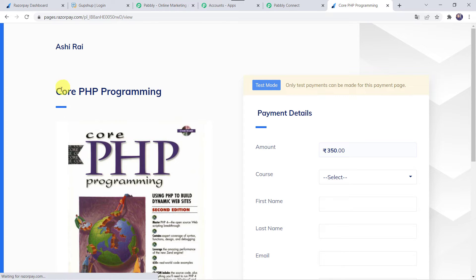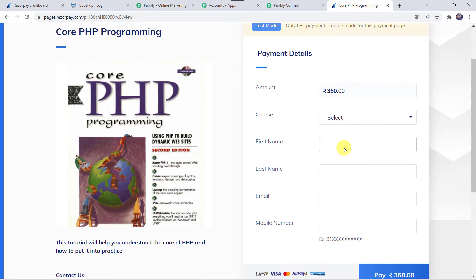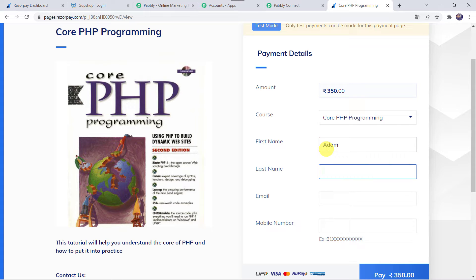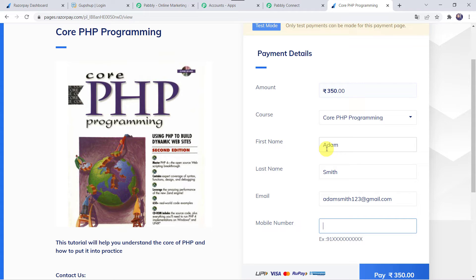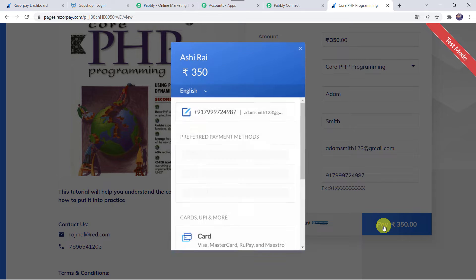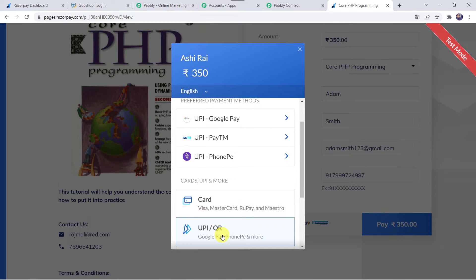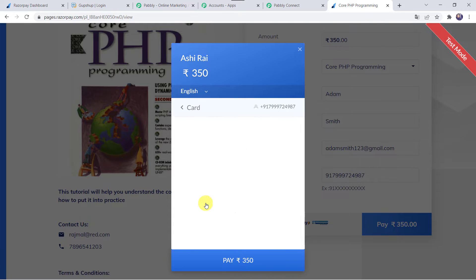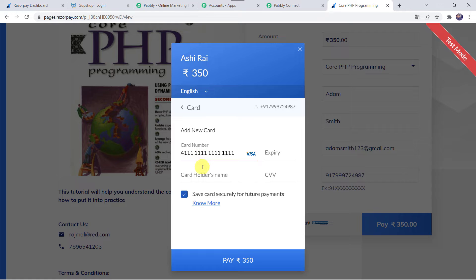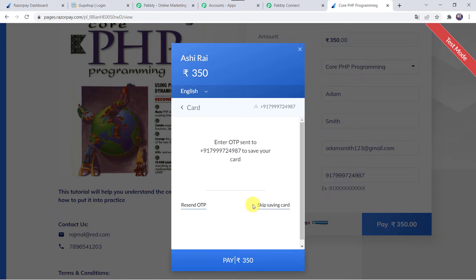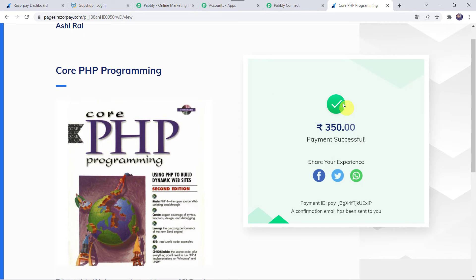Here we are going to make a payment for the Core PHP Programming course. The amount is 350. Let us select the course name as Core PHP Programming. For the customer details: first name as Adam, last name as Smith, email address as adamsmith123@gmail.com, and let's add the mobile number. Click on Pay. I am selecting the test payment method as card payment, entering the test card details, cardholder name as Raj, entering the CVV code, clicking Pay, and skipping saving this card. The payment is successful.